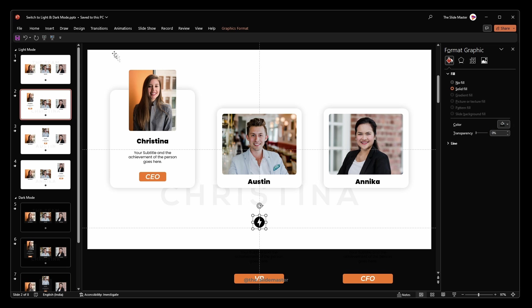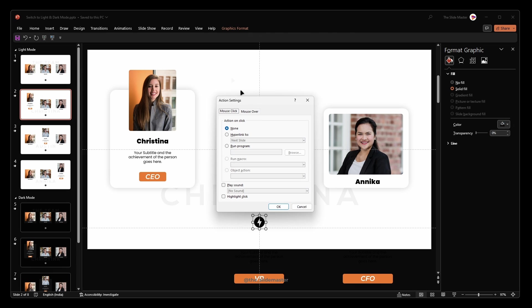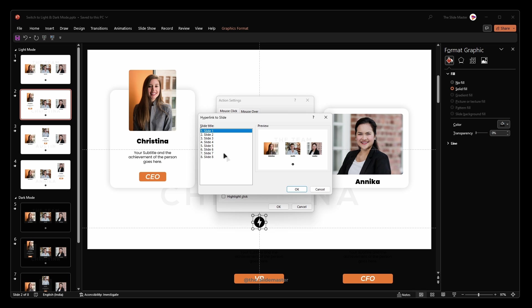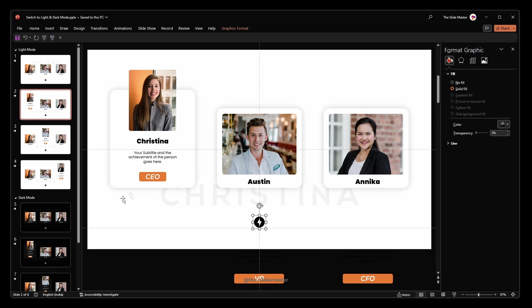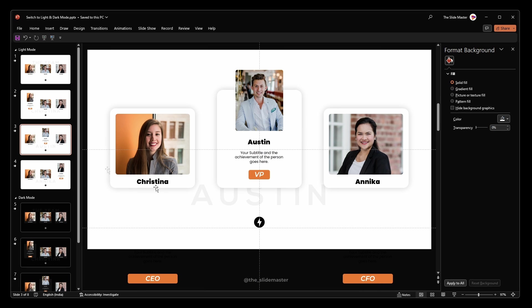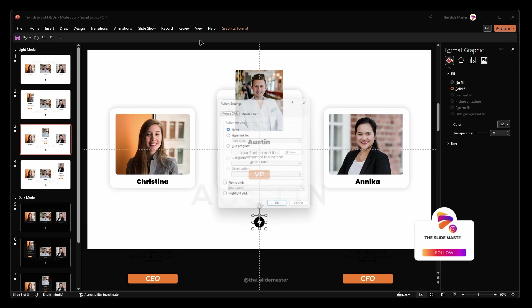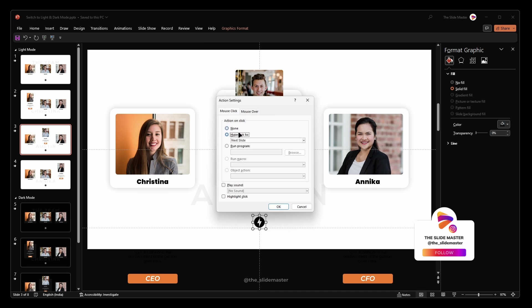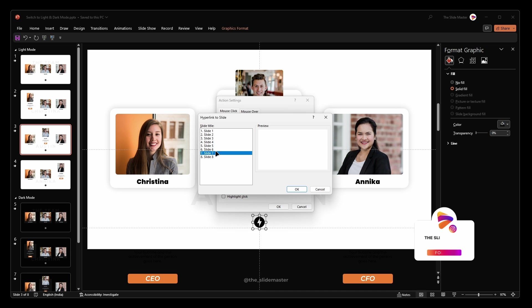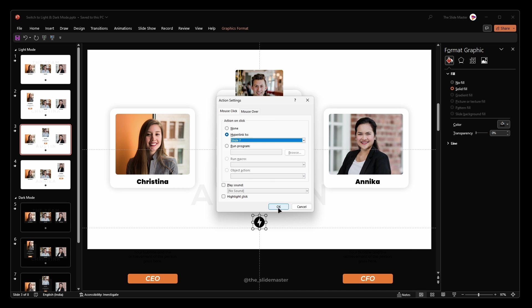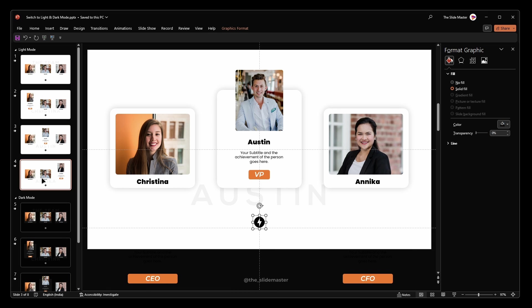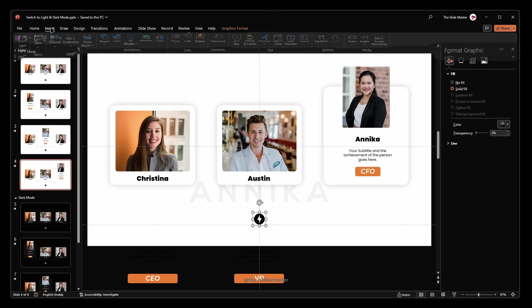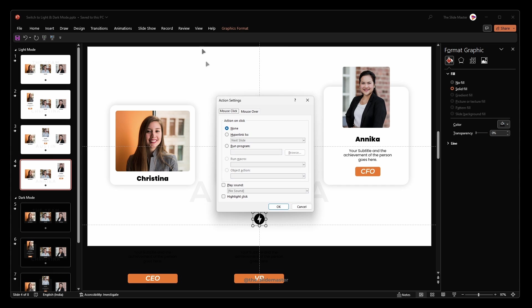Repeat this process for the icons on slide 2, link to slide 6. Slide 3, link to slide 7. And slide 4, link to slide 8.